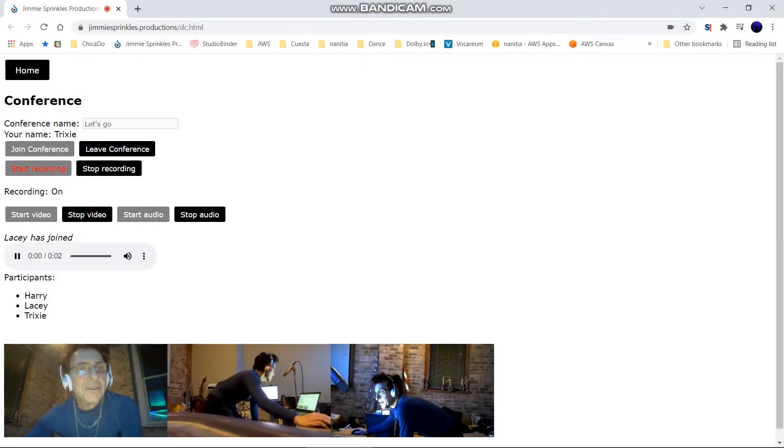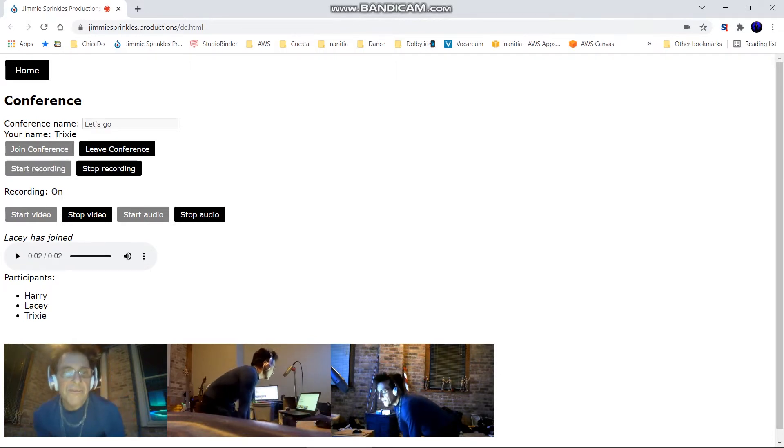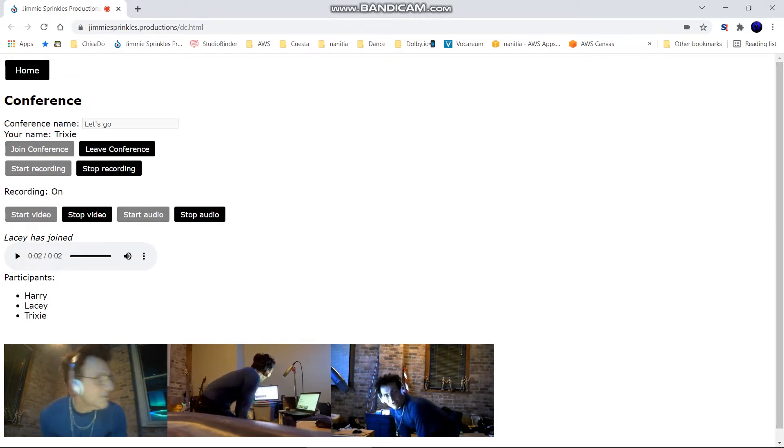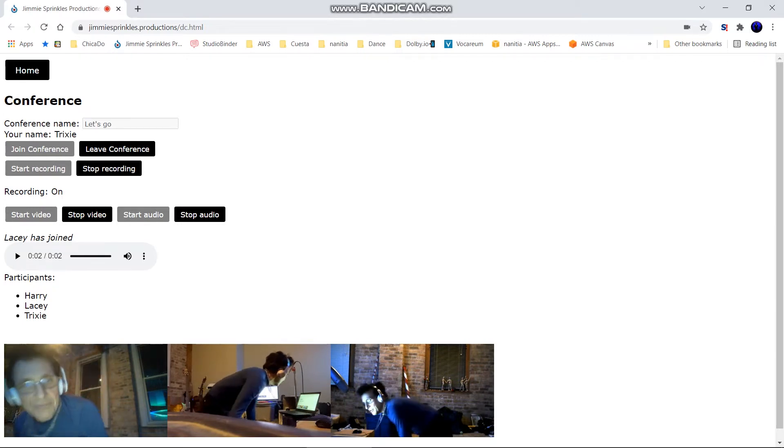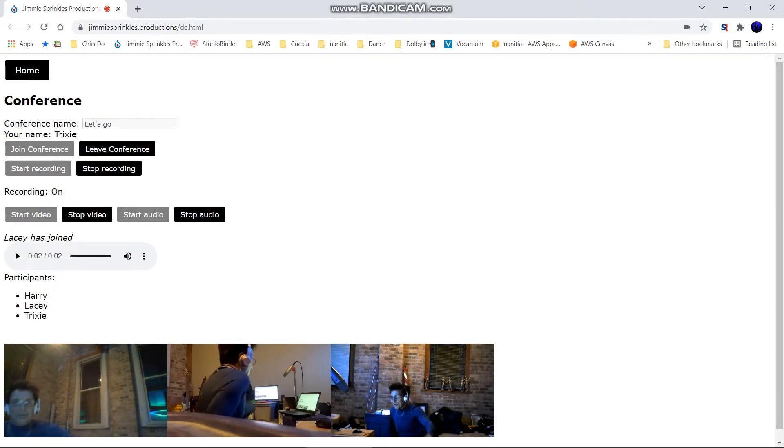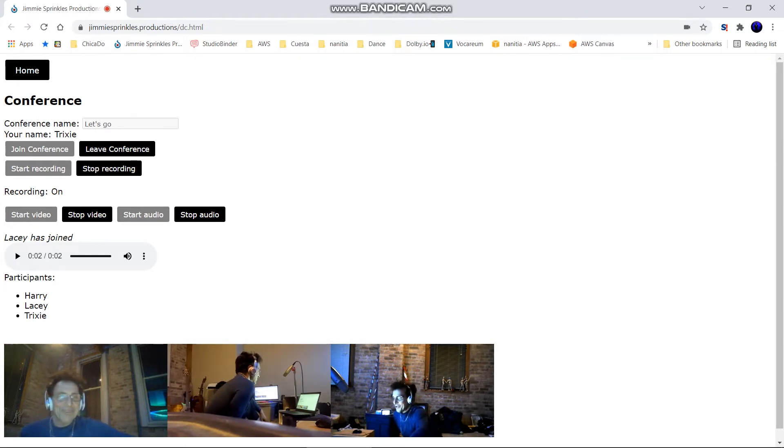This conference is being recorded. This is cool, so I have three computers running a conference, a million people, or a three-camera setup which I have attached.